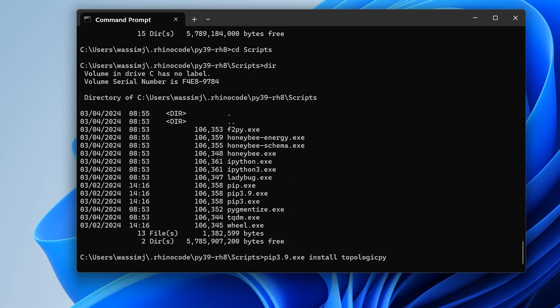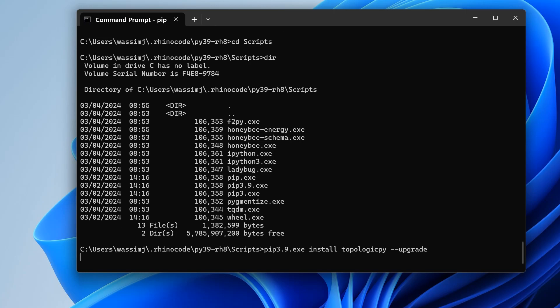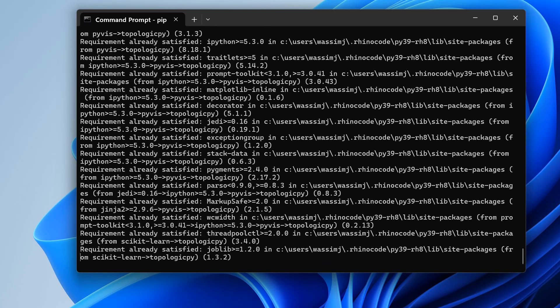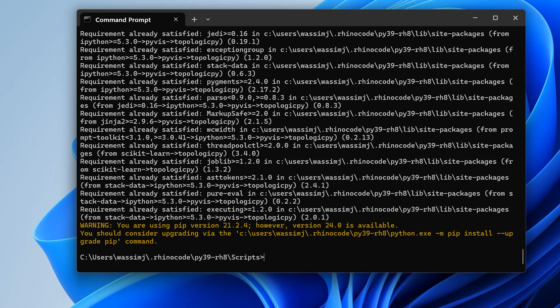Be careful that it is all lowercase and one word, and it's topologicpy with py at the end. It doesn't hurt to put --upgrade if you have it installed and want to upgrade to the new version. Hit return and let that install.